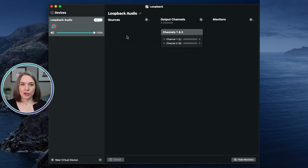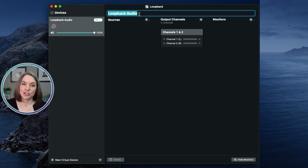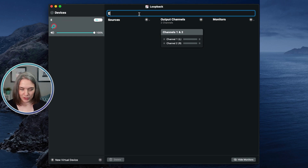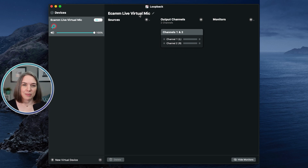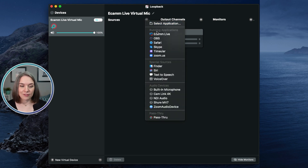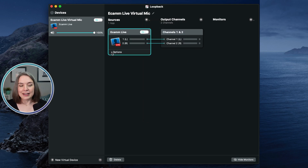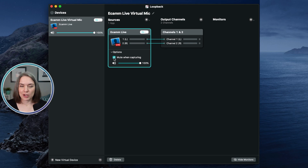You will see a Pass-Through option, which you do not need for this purpose — go ahead and delete it. This is your Sources section: what's going to go into your virtual microphone. I'm going to name this strategically. Because we are making a virtual microphone that will feed Ecamm into Zoom, I'm going to call this 'Ecamm Live Virtual Mic' — just like the Ecamm Live Virtual Cam. Both are coming from Ecamm into Zoom. You need to have the programs open that you want to use, so I have Ecamm Live open — let's pick Ecamm Live. Under Options, it's really important that you uncheck 'Mute When Capturing.'